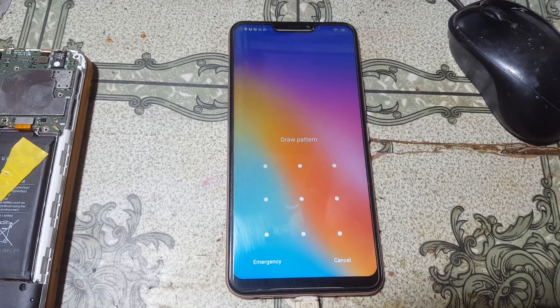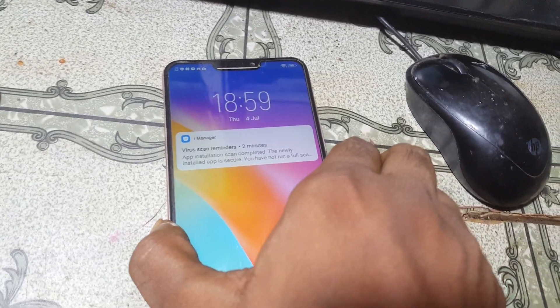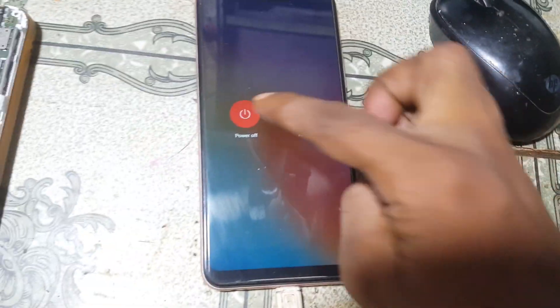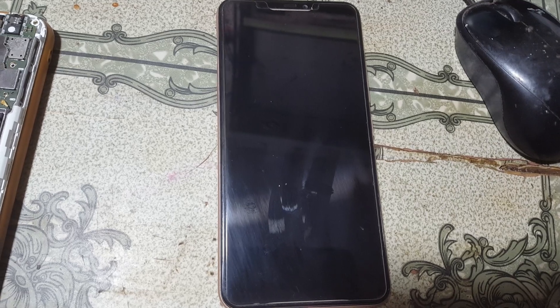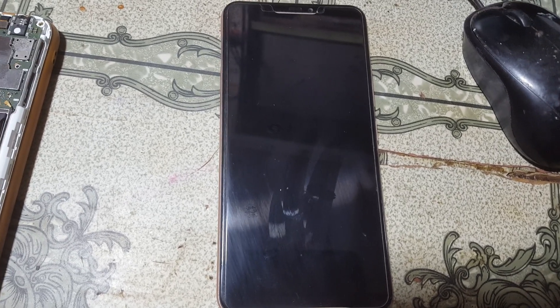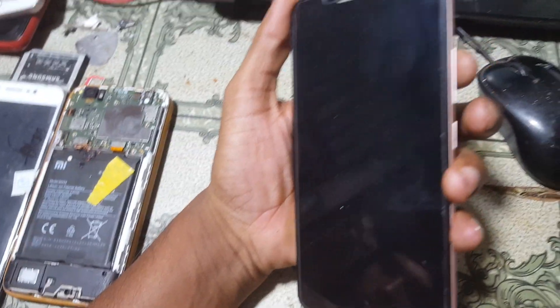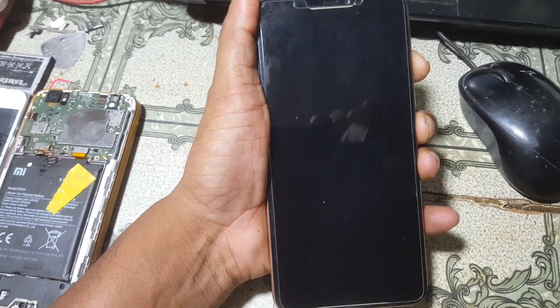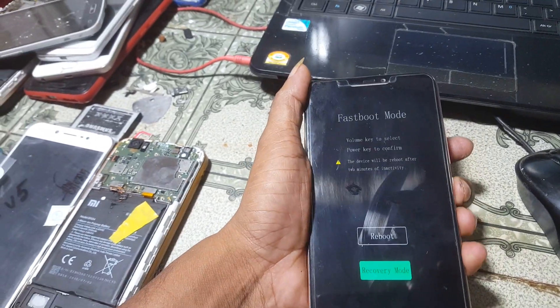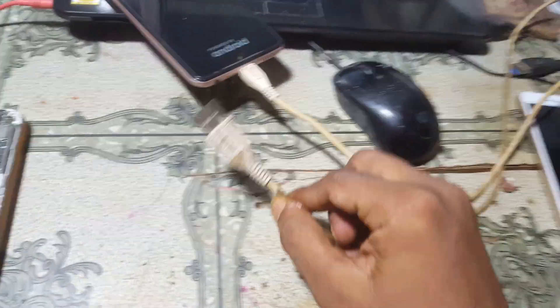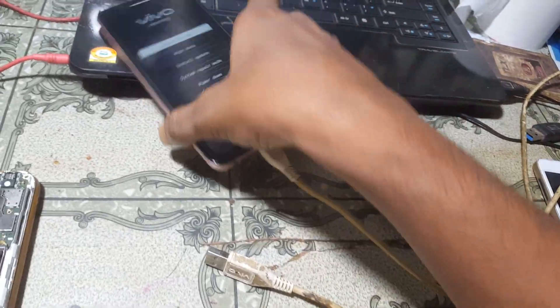Vivo Y81i reboot with ADB mode is not working. Today I will show you how to fix this problem and how to reset the password from Vivo Y81i / Vivo 1812. First of all, I'm going to reboot my mobile with ADB.